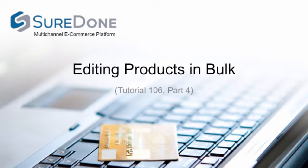Now that we've walked through the add and relist actions, we want to work through an example of how to edit products in bulk.